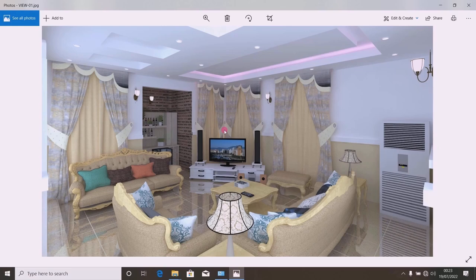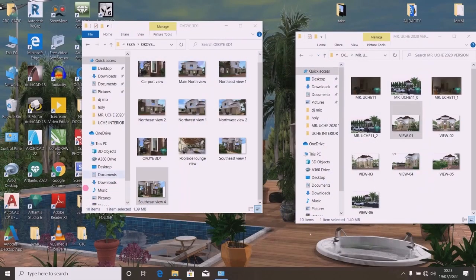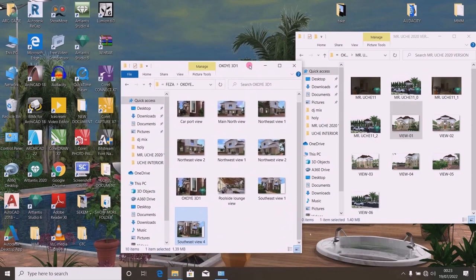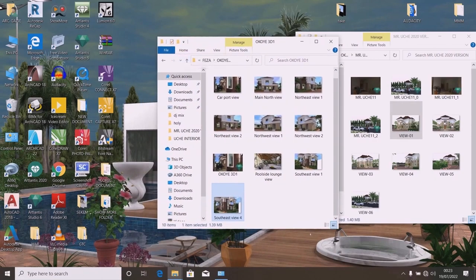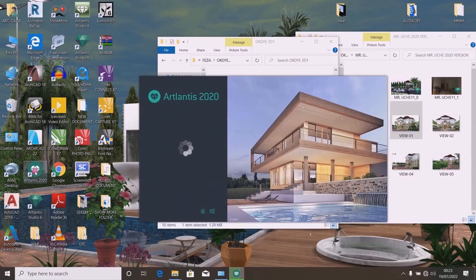I am going to show you how to achieve the settings that will give you a rendered picture that looks neat like this. I am going to open one of my drawings and show you how to go about the setting. I have Atlantis 2020 in my system. Let us open it and be patient as it loads.